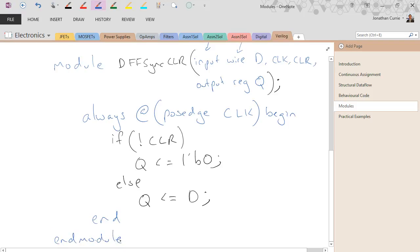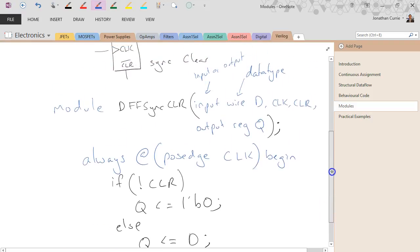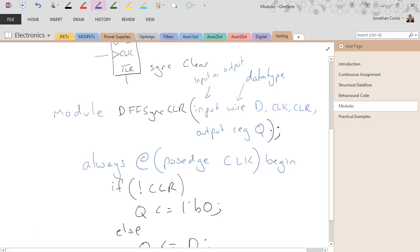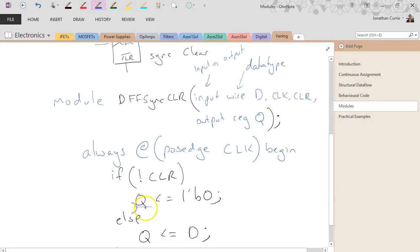That's really all there is to modules — just a module declaration and end module at the end. The argument list specifies whether things are inputs or outputs. By convention I normally put the inputs on one line then the outputs, but you can do things in lots of different ways. Q is an output and it's a reg because it's assigned within an always block.